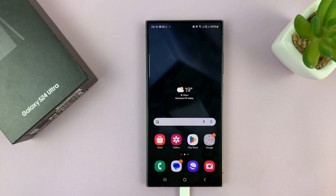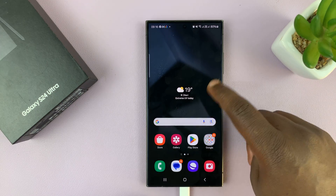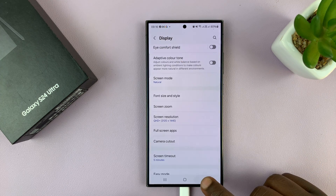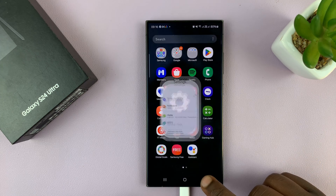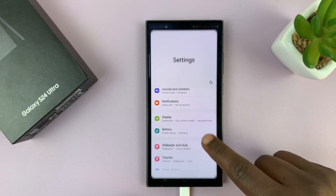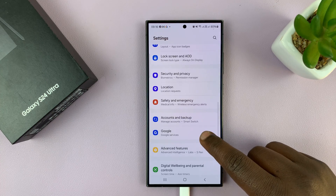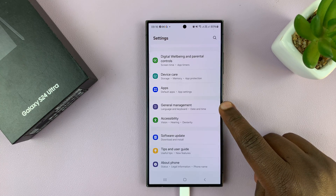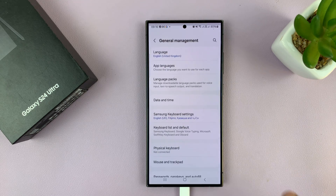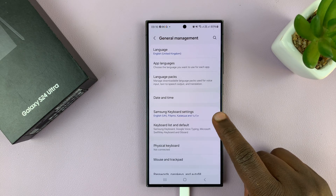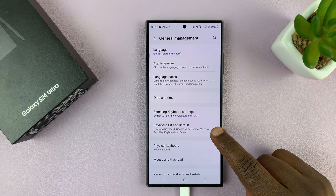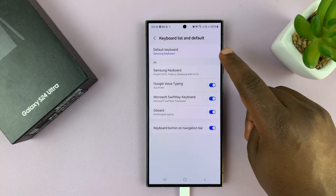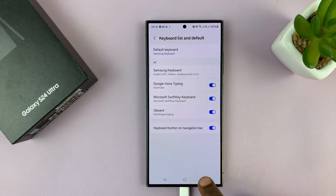The first thing you need to do is ensure you're using Samsung Keyboard as your default keyboard. To ensure that, go to Settings, then go to General Management, and under Keyboard List and Default, just make sure you're using the Samsung Keyboard.